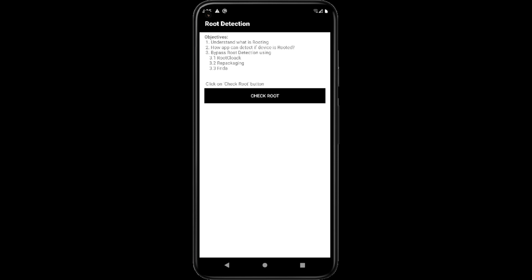Currently I am using an emulator which is rooted. Various banking applications will not work on rooted mobiles. It's to ensure security. In this video we will study how we can bypass root detection.